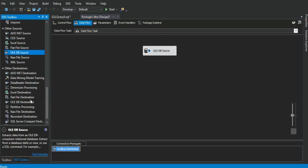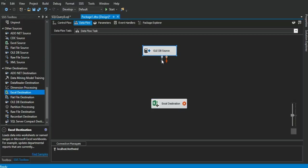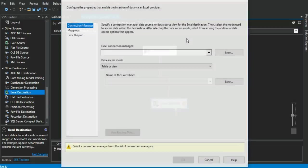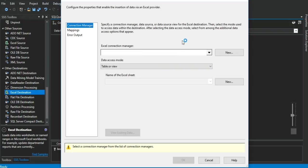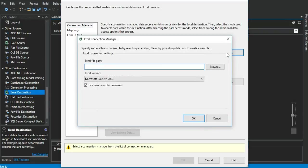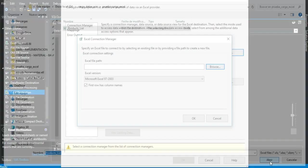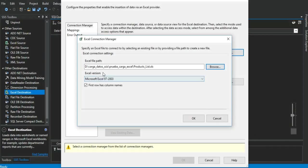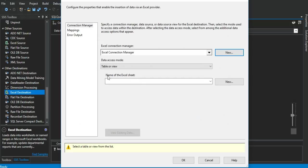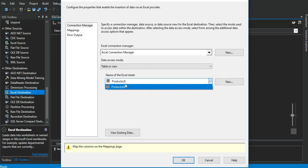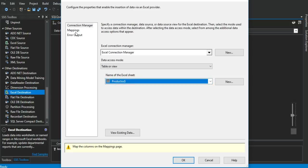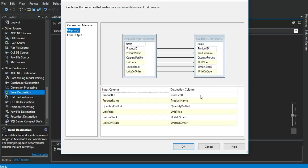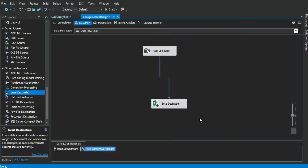We go right to the Excel destination, drag it, set the connection, choose the Excel destination, right-click on it, and click on edit. We start setting the Excel connection manager, click on new, click on browse, we got our Excel template product list. The Excel version 97-2003, and this one right here, first row has column names must be selected. Click on okay. Click on the name of the Excel sheet, which is this one right here. Click on mappings, the mappings is okay. Click on okay, and our package has been set up.